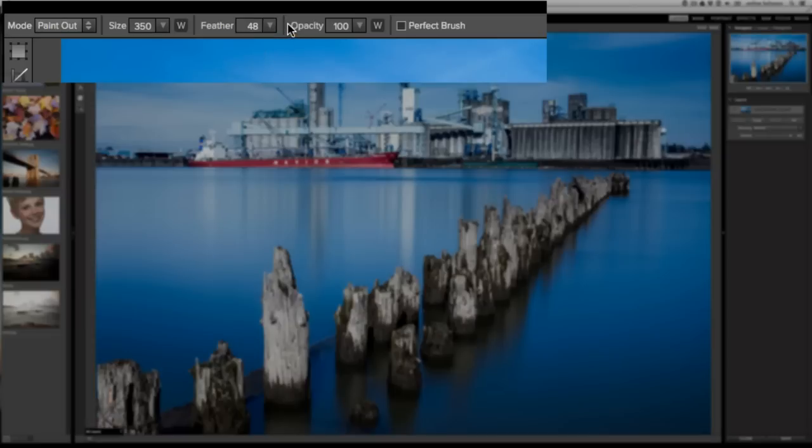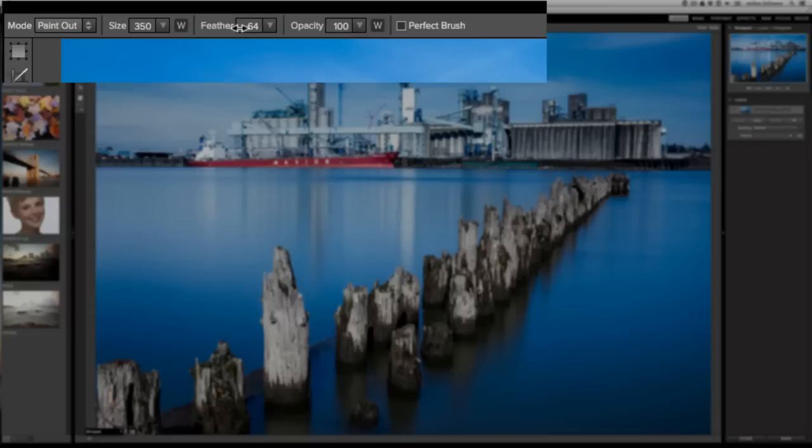However, there's another way to adjust this value. If you hover over the unit, you can drag left and right and scrubby to increase or decrease.